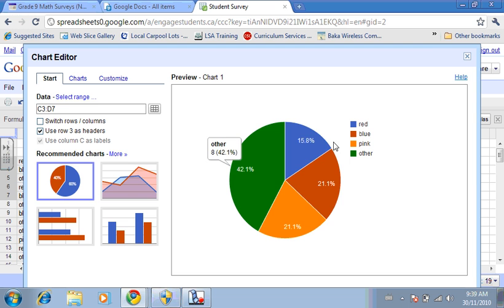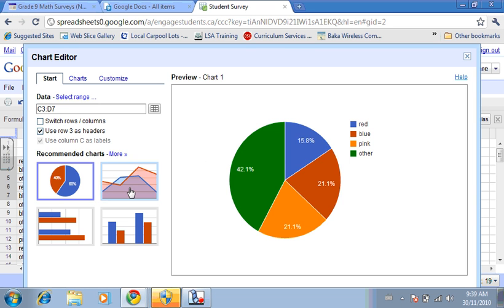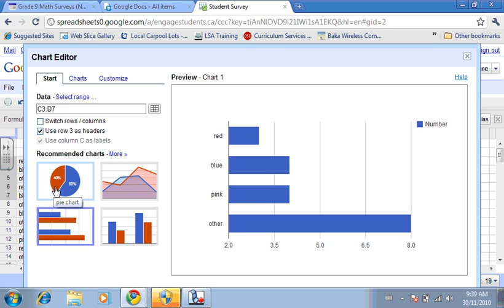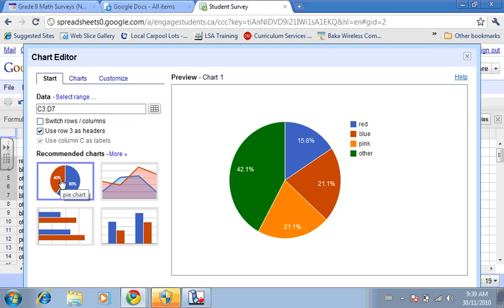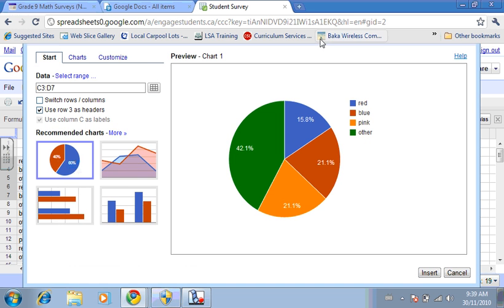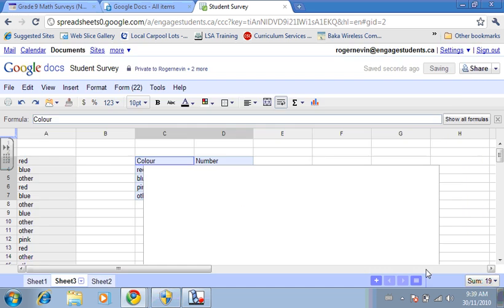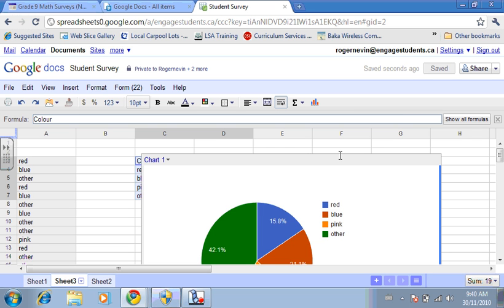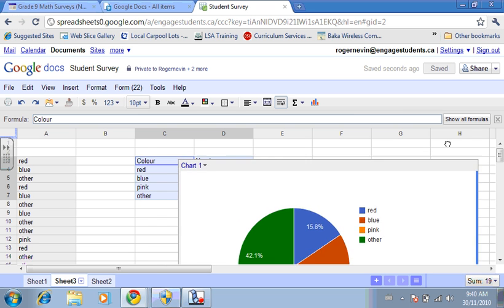Here we can either leave it as a pie graph or we could do it as a bar graph. But for fun, why don't we just leave it as a pie graph because that looks really good. We just insert it and put it next to the data so you can still see your data.